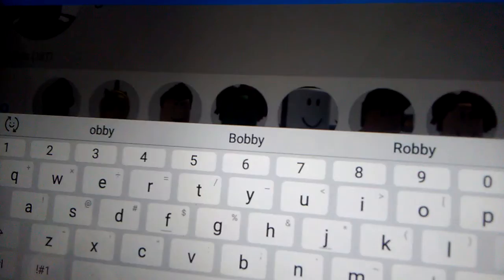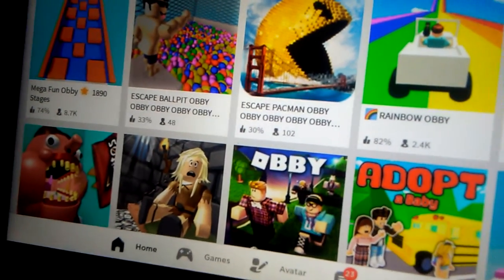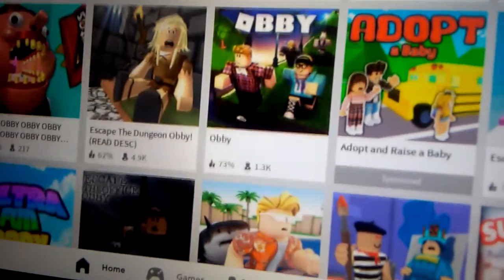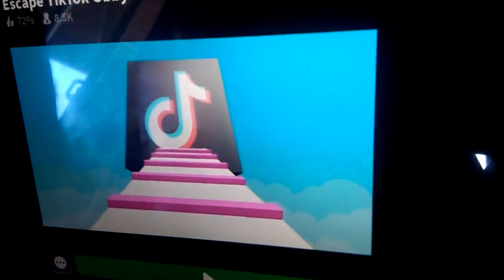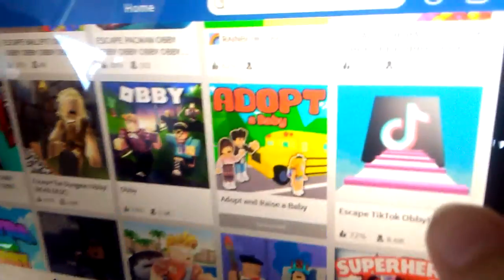Wait, no. Obbies, okay it's an Obby. Pac-Man. Hmm, let's keep the. No, let's keep the TikTok Obby.